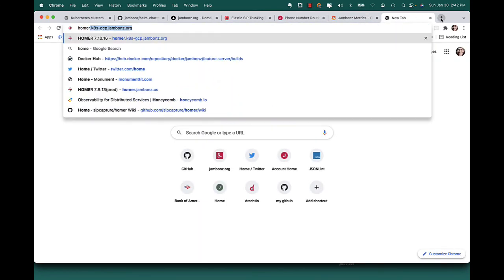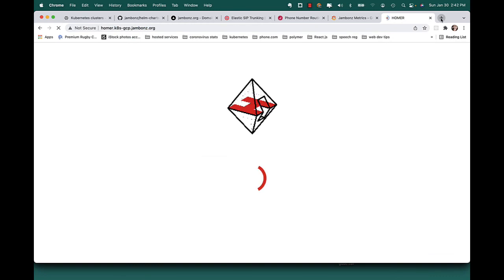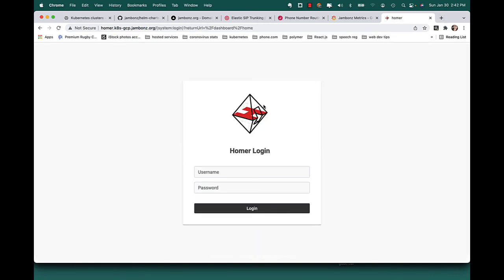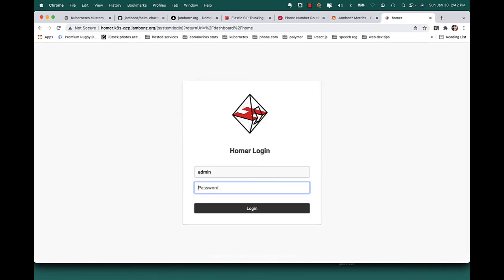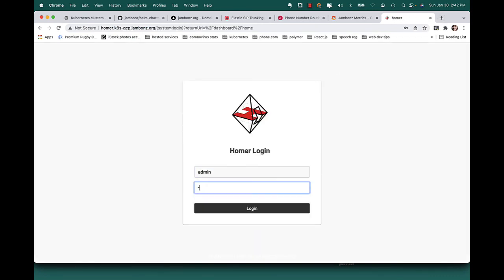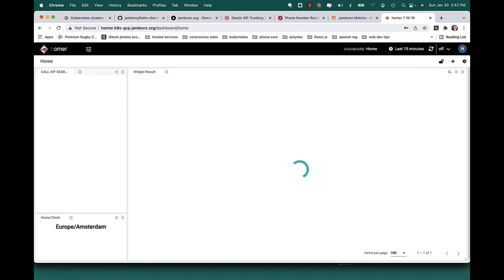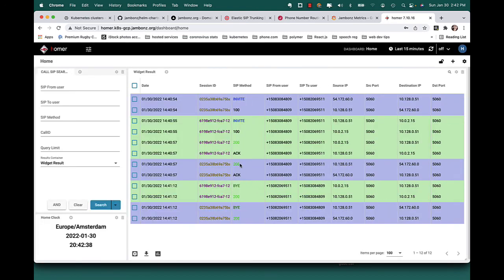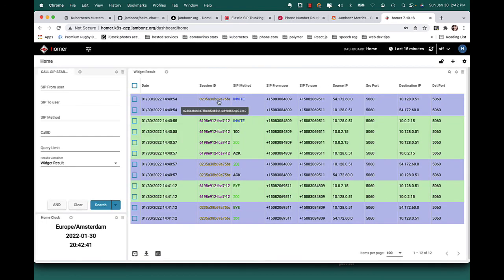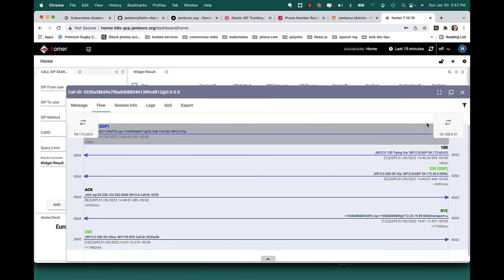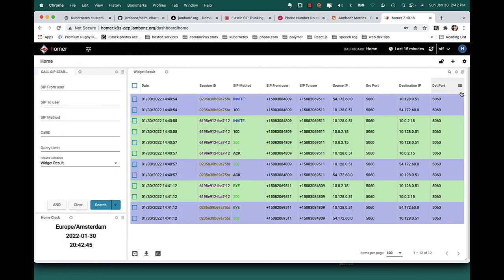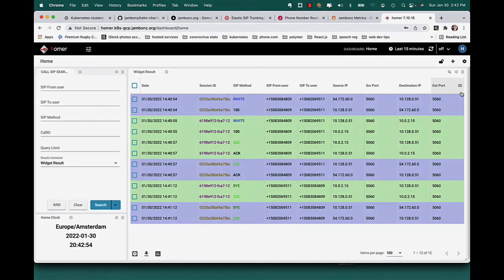And I've got my Homer dashboard as well in this cluster. Admin zip capture by default. And I can see I've got traces from my call that I just made. So everything is up and running in the cluster. That's pretty much everything there is to do to get a Jambones up and running in Kubernetes.